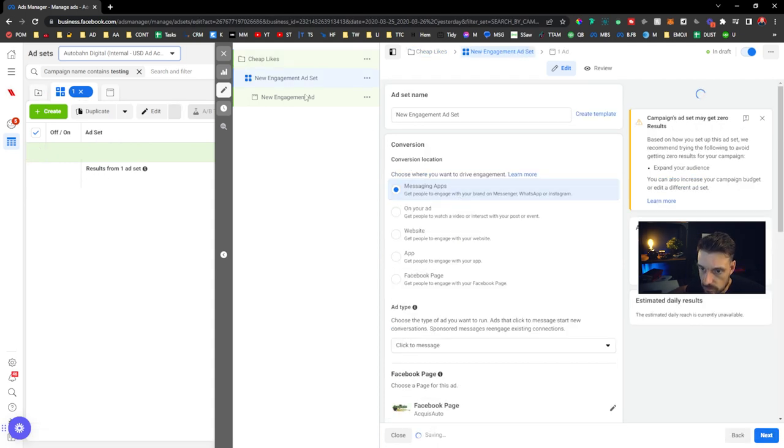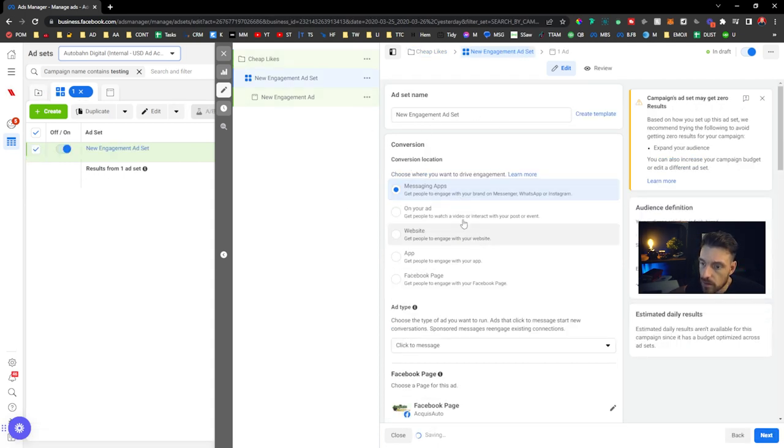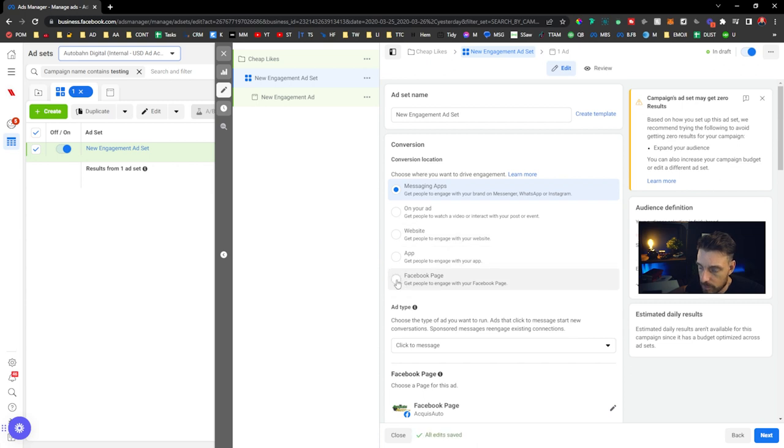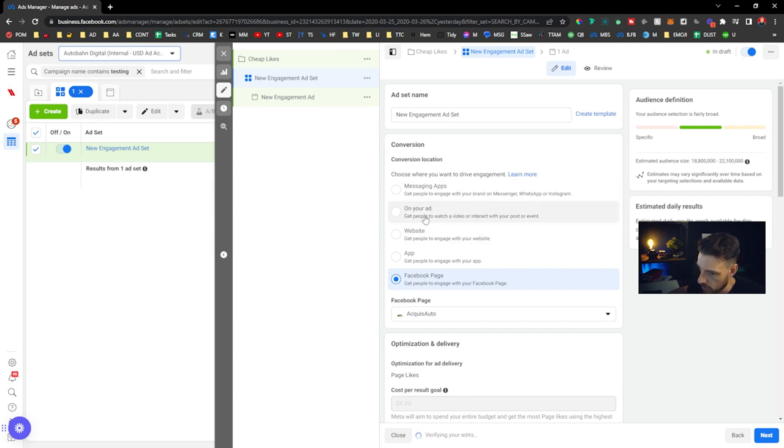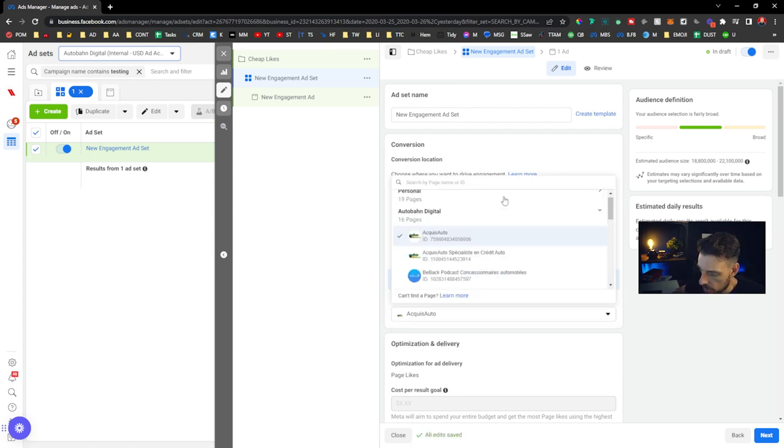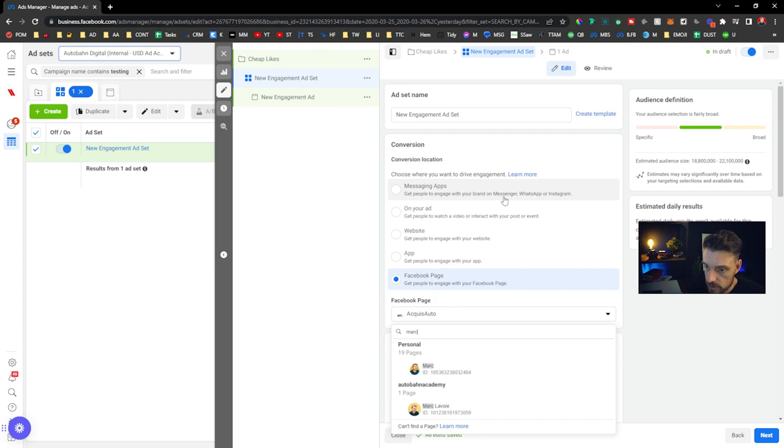I want people to engage with my Facebook page here. I don't want a message, I don't want my ad, I don't want to drive people to a website or an app. So I'm going to just use this here. I'm going to use my own page.